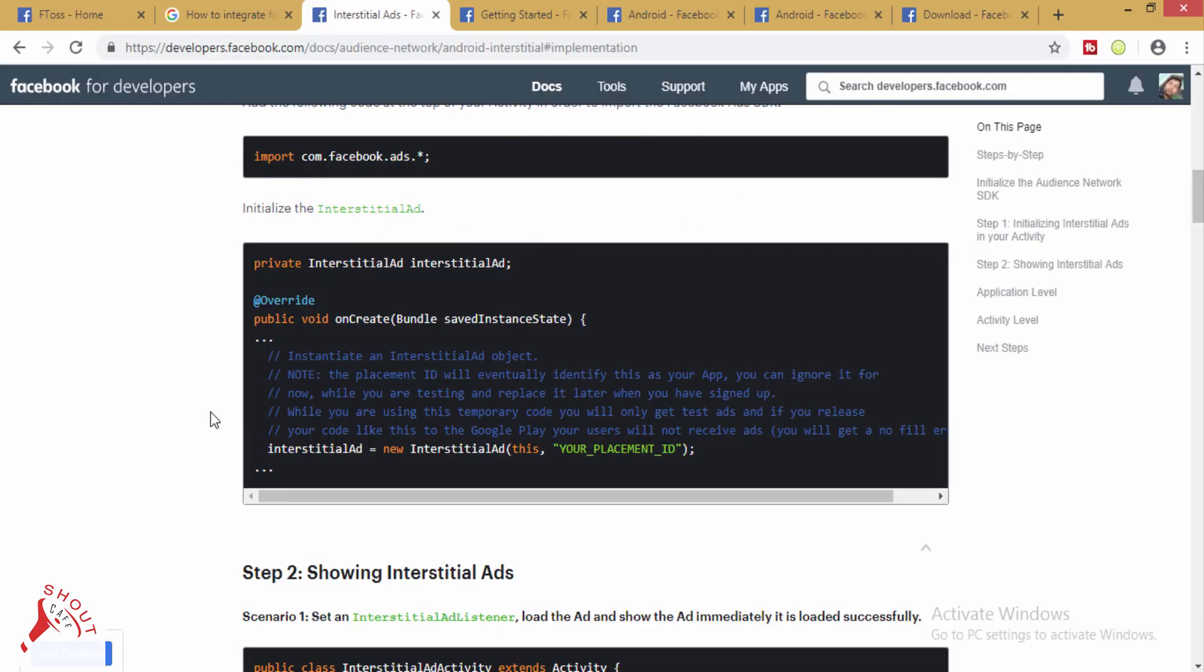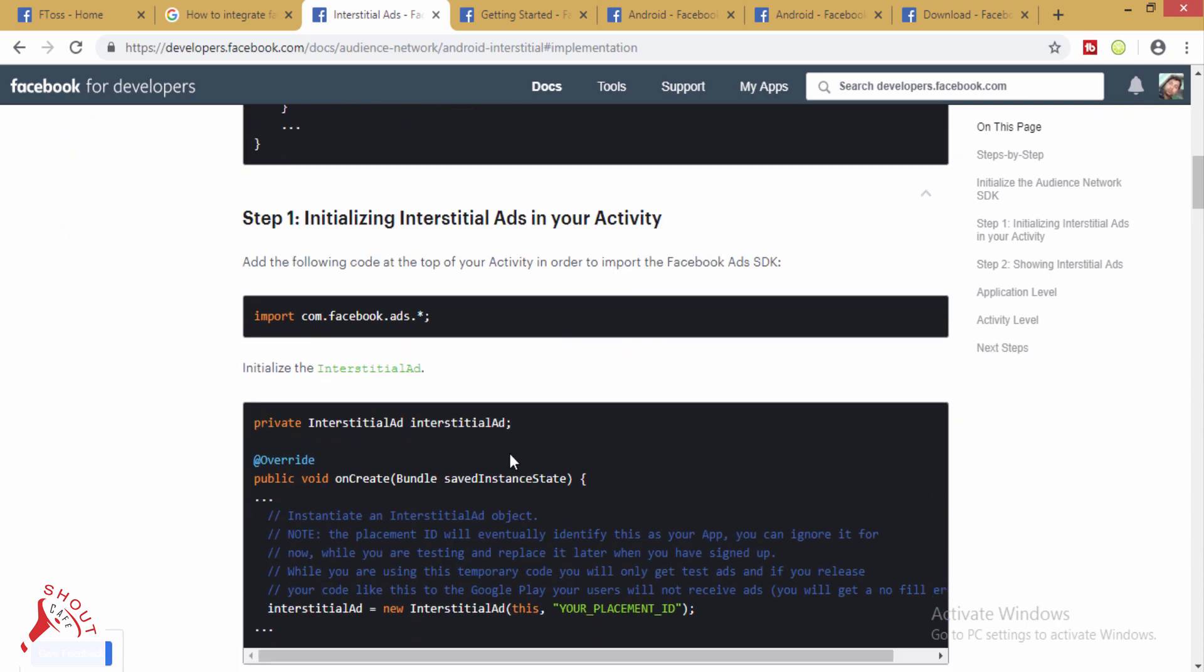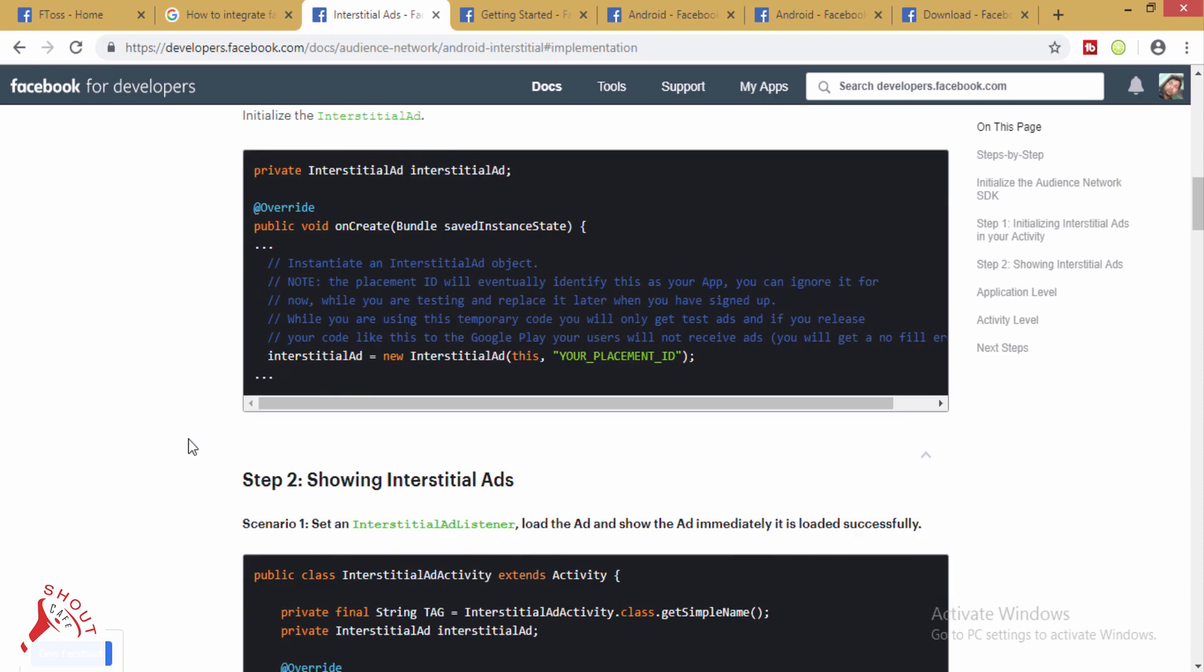Remember, you will be able to show only the test ads in your Android application integrating the Audience Network SDK, and you will be eligible to show live ads when your application will be available in Google Play Store.